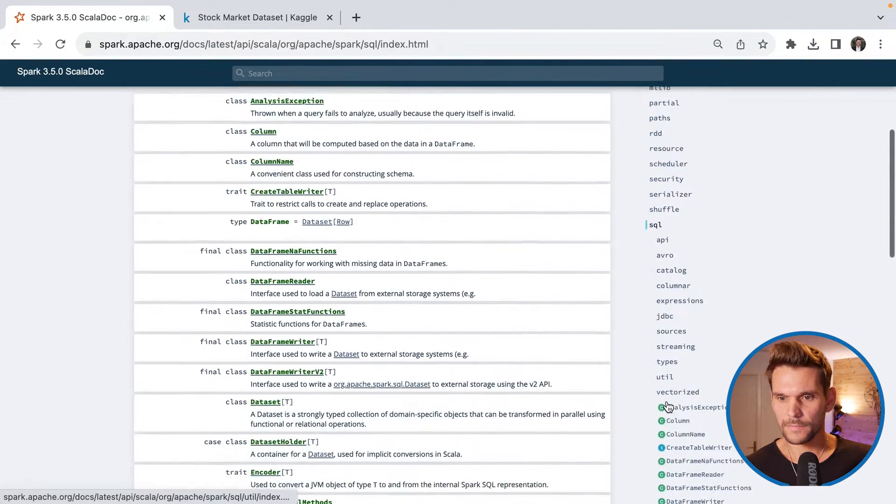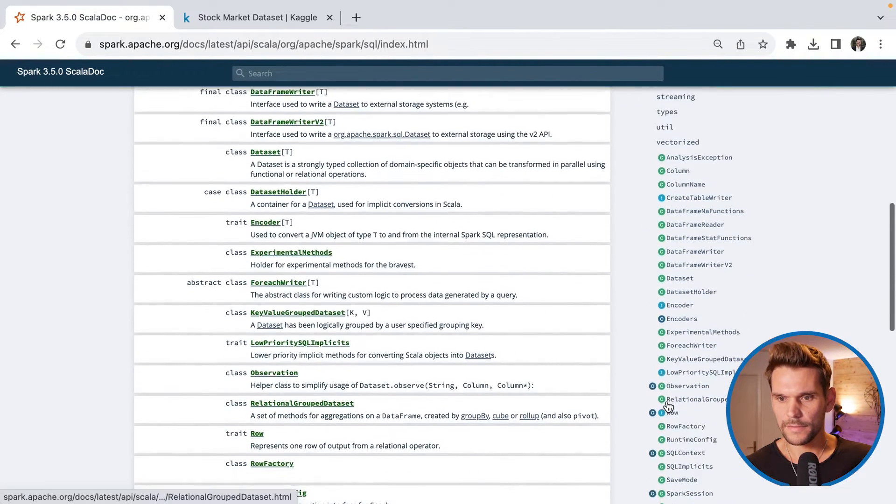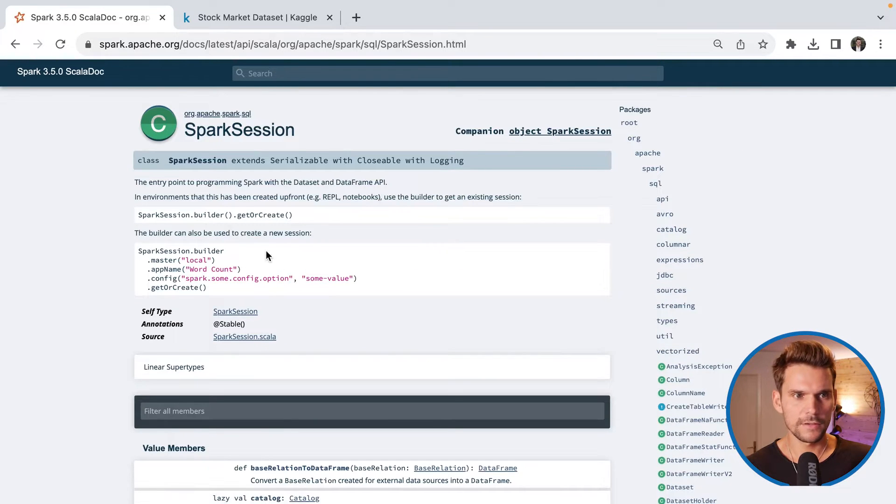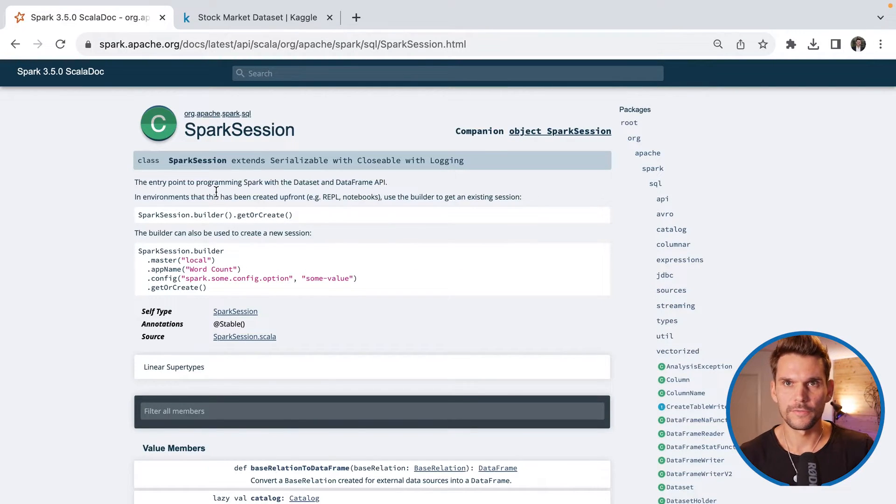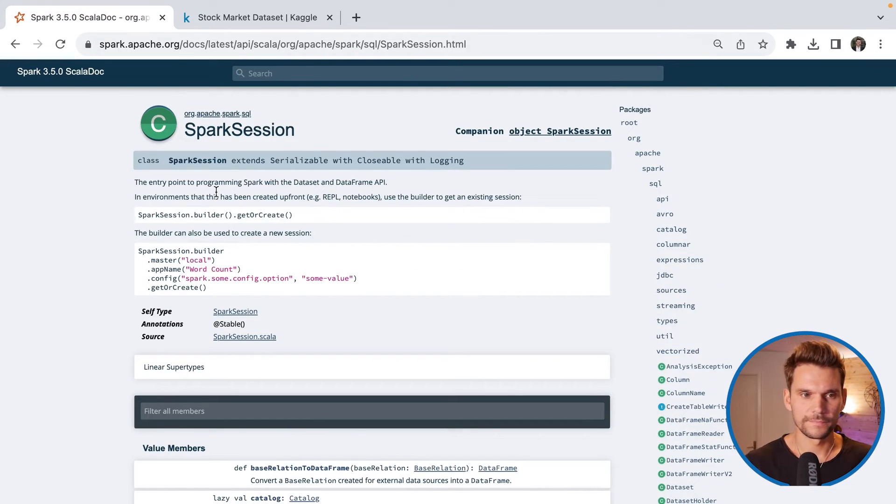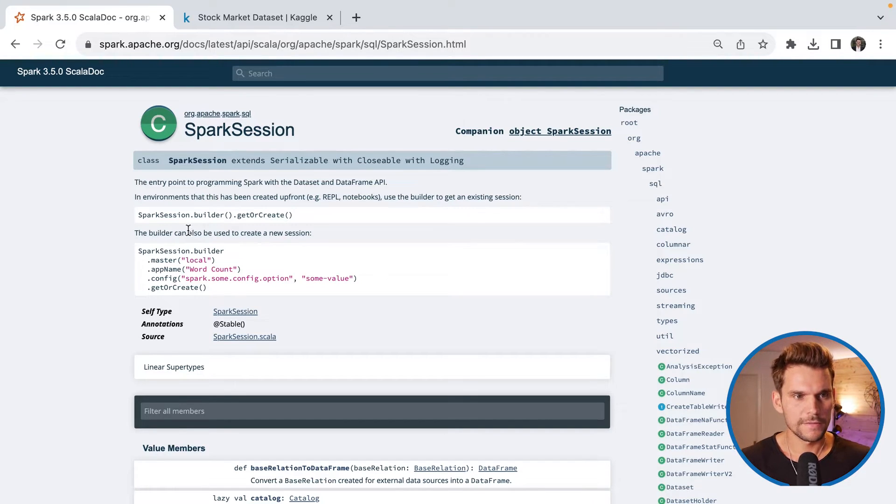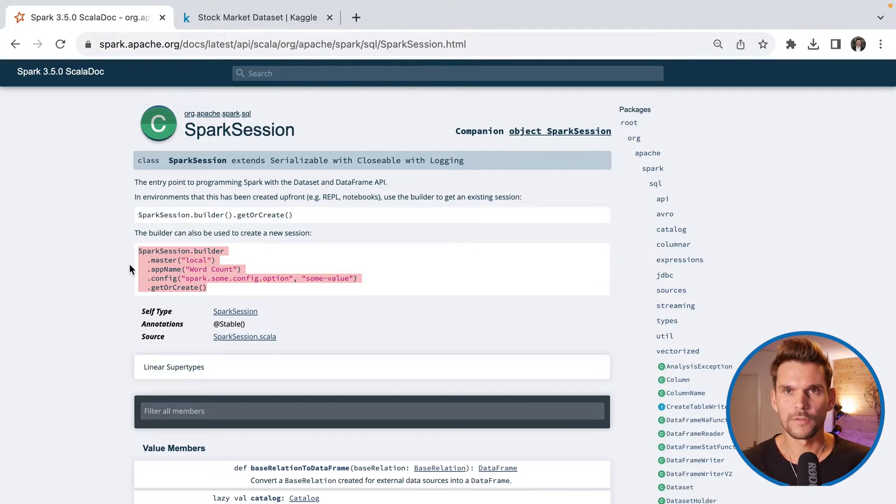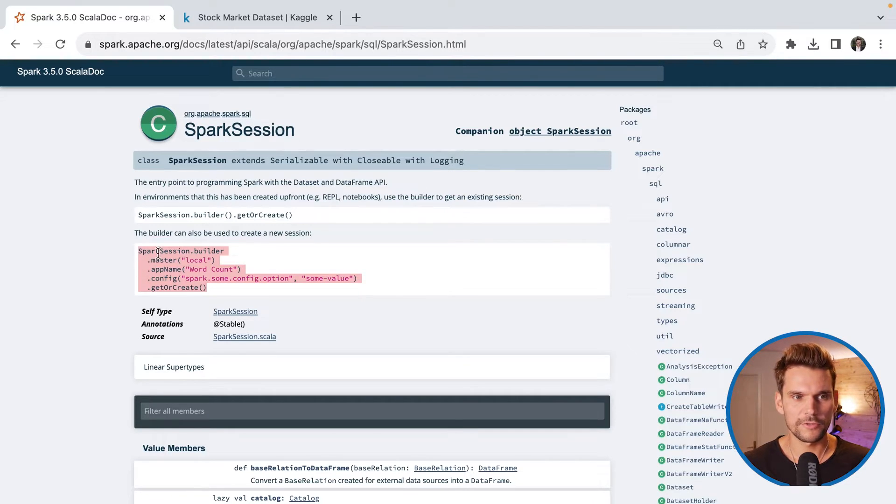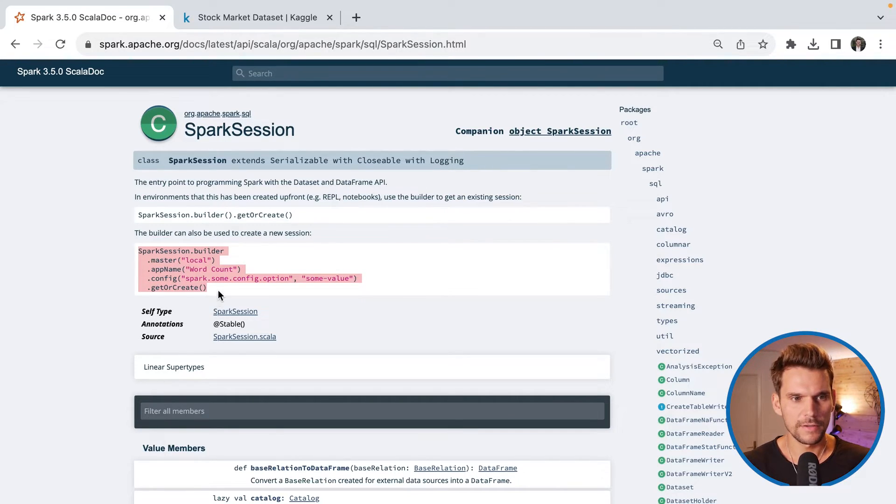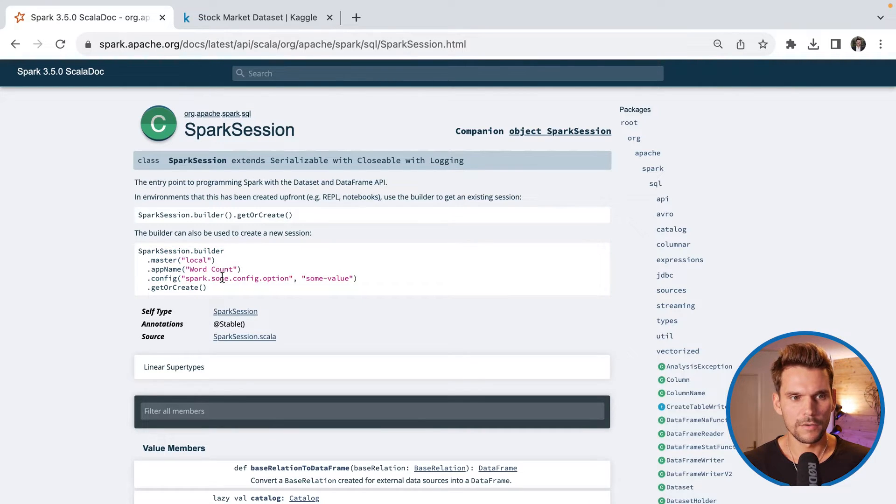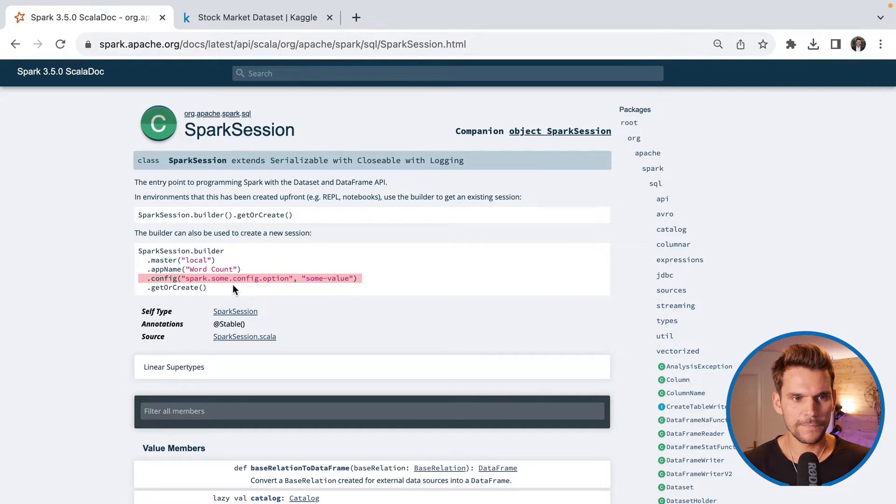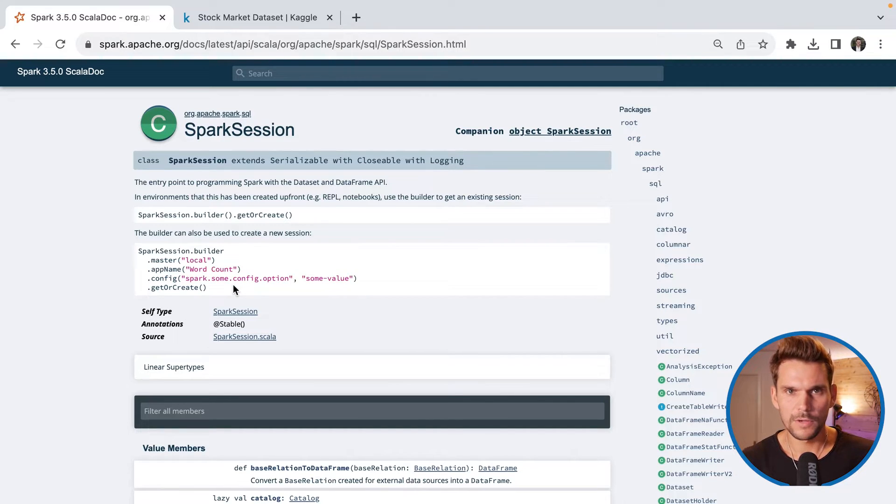And I would like to show you exactly this in this documentation here. So we went to org.apache.spark.sql. And within that, there is a spark session down here, which is the documentation of the spark session. Now here you can see that there is a builder. So here you also have the documentation how to instantiate a spark session using the builder. That's what we have used.